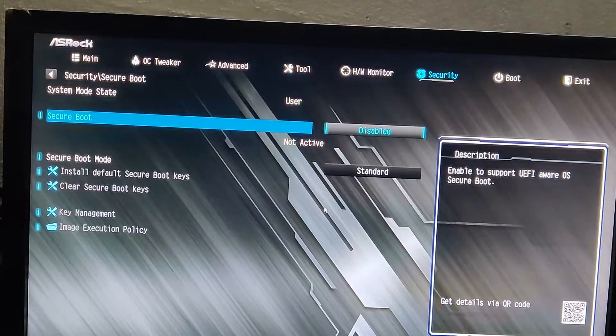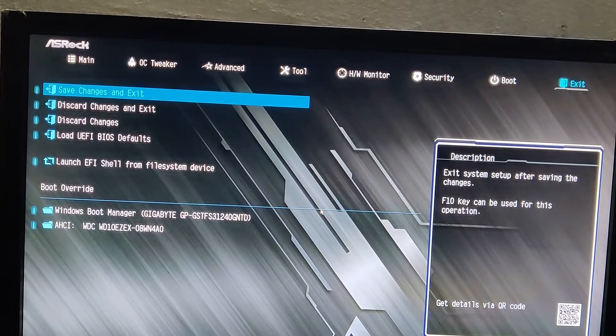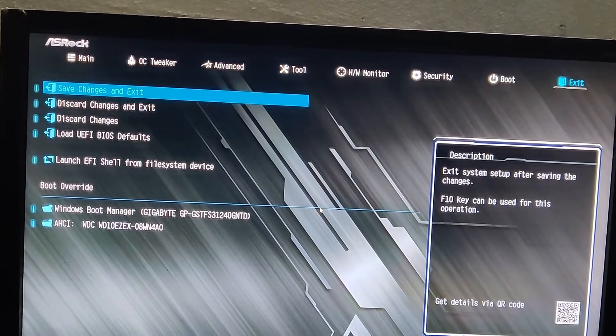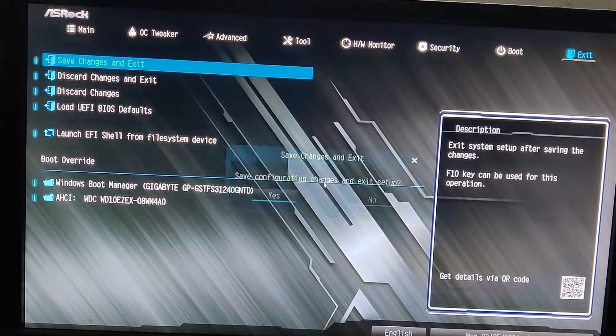Now let's save the changes and boot it again to the BIOS.